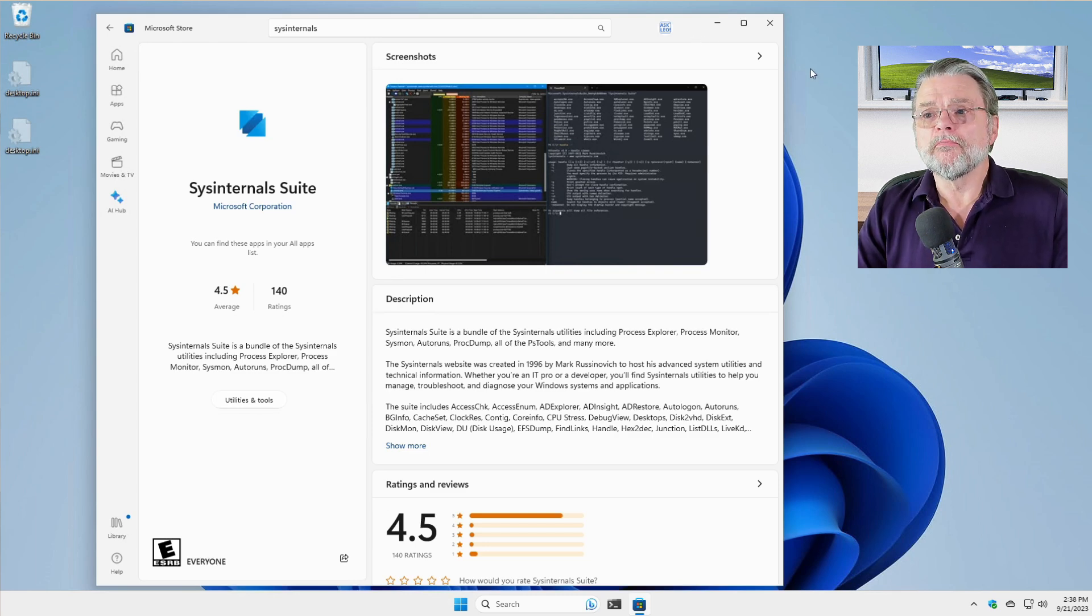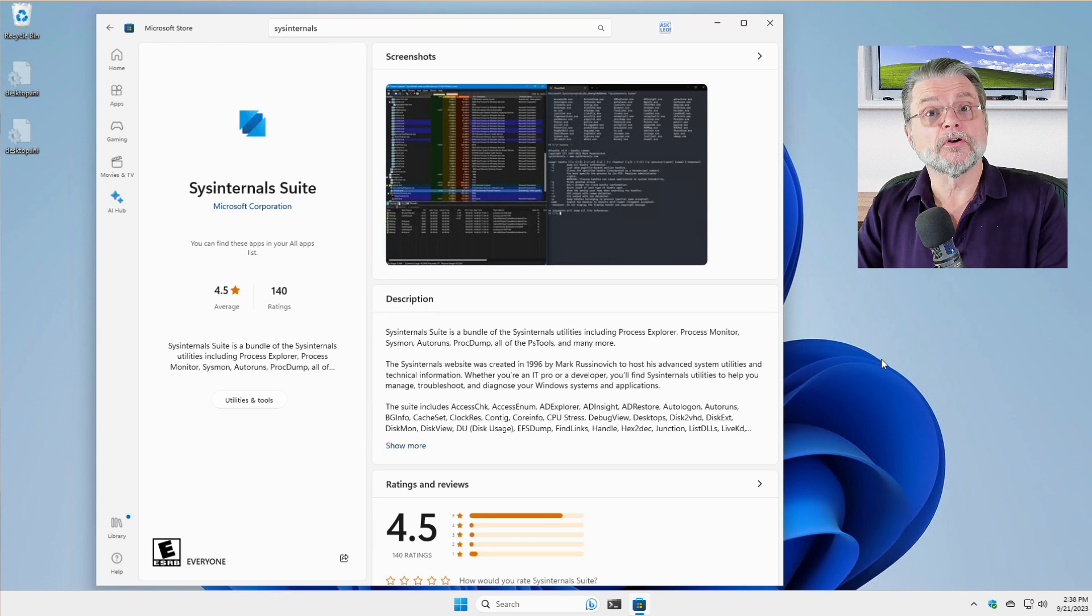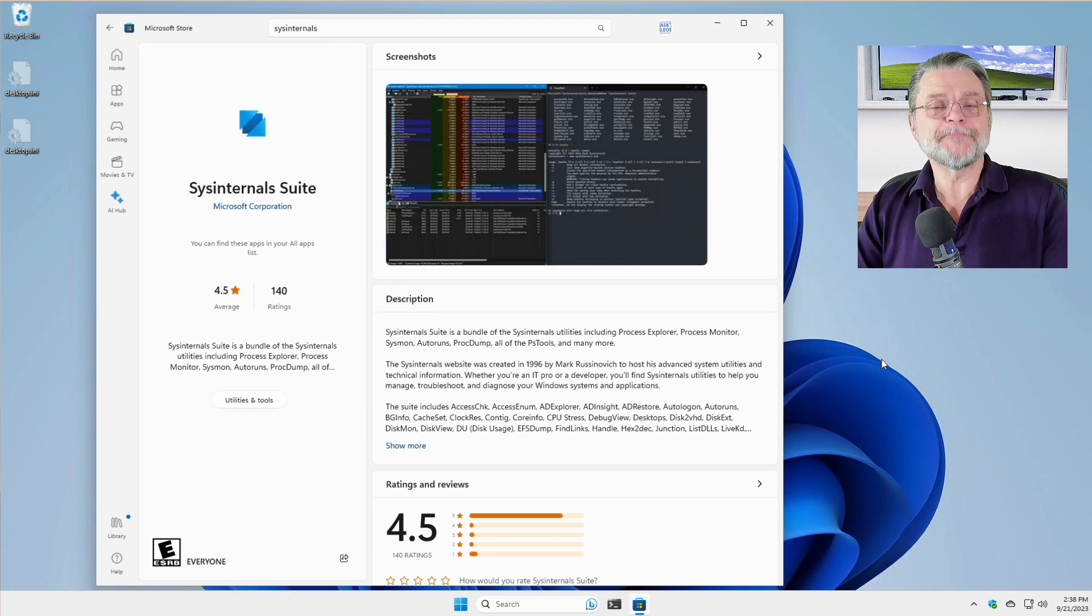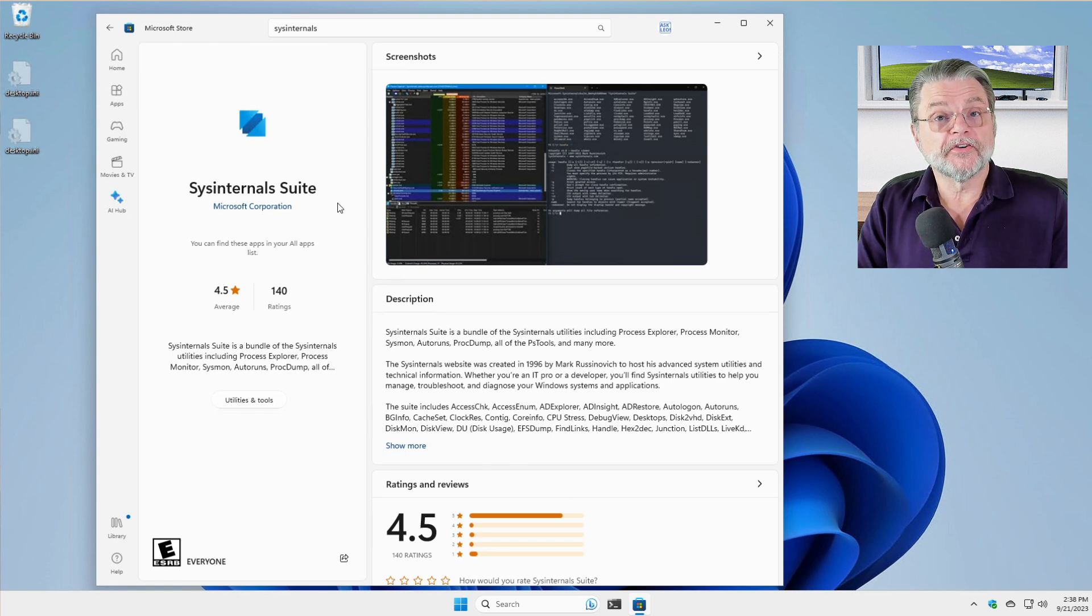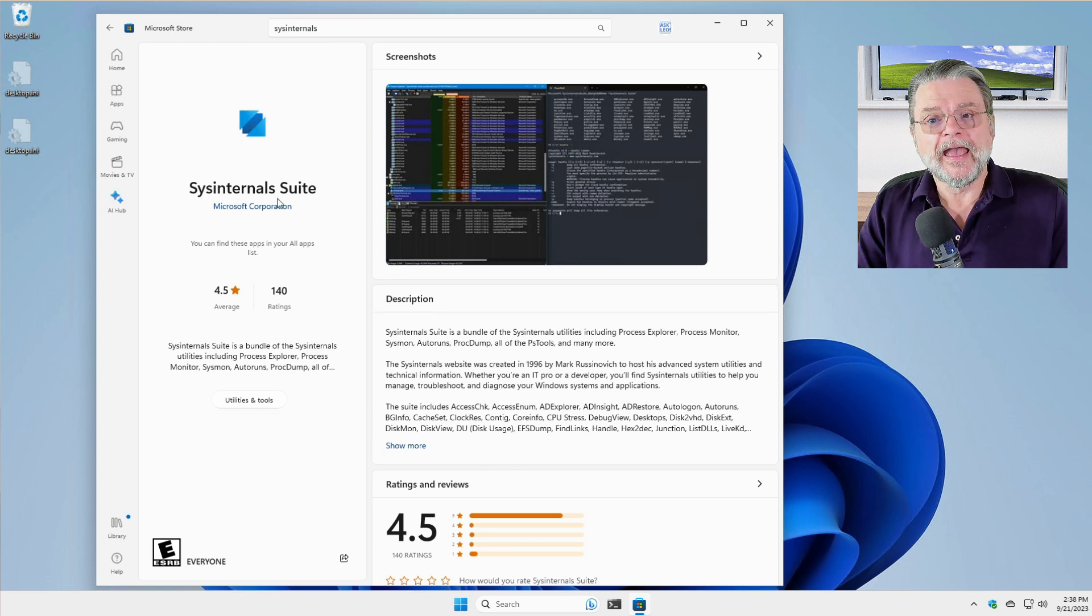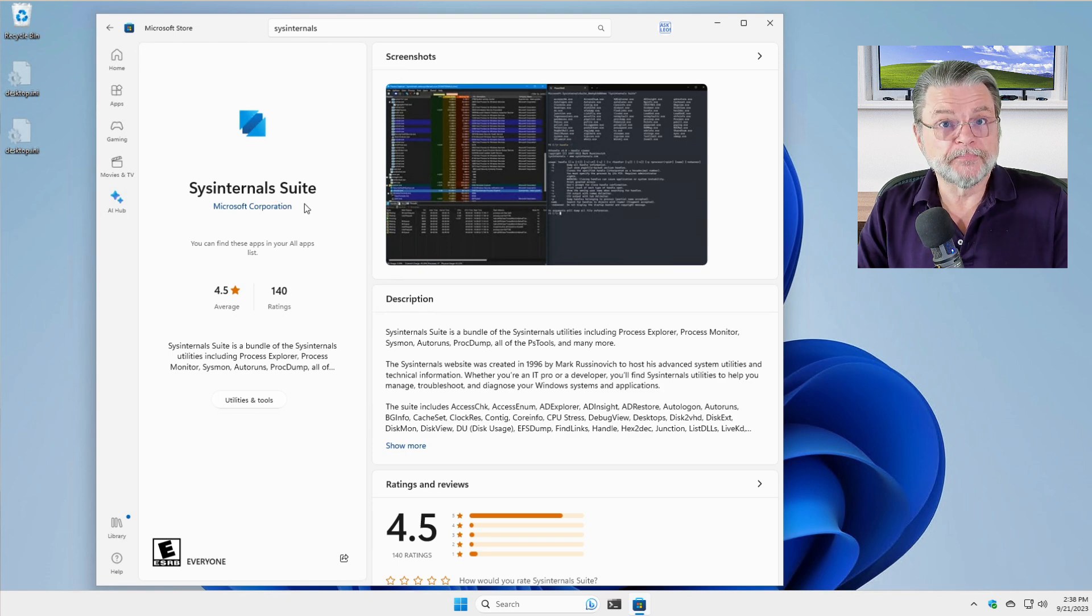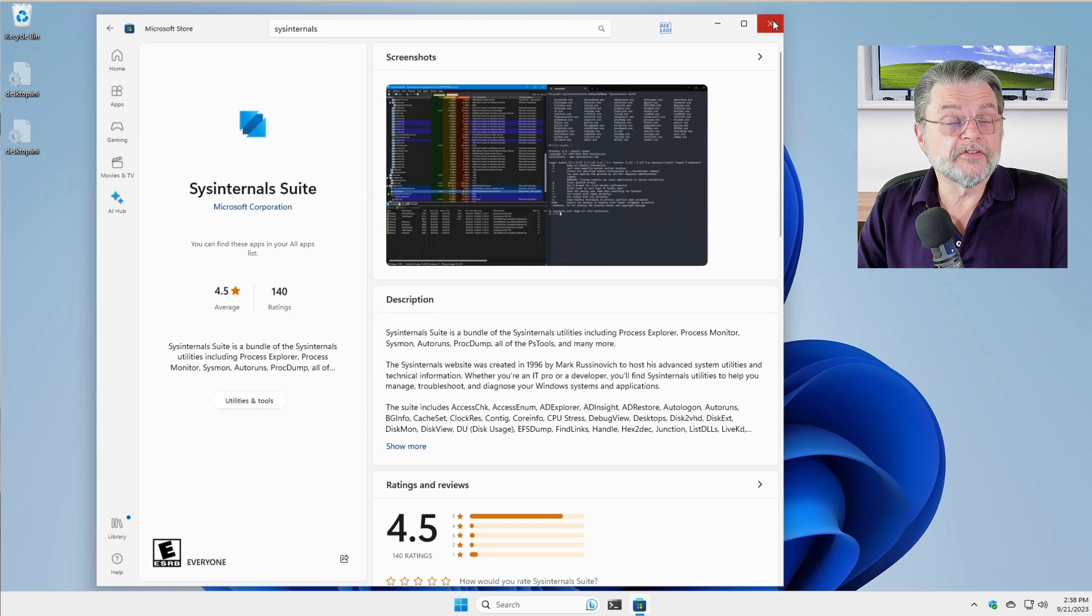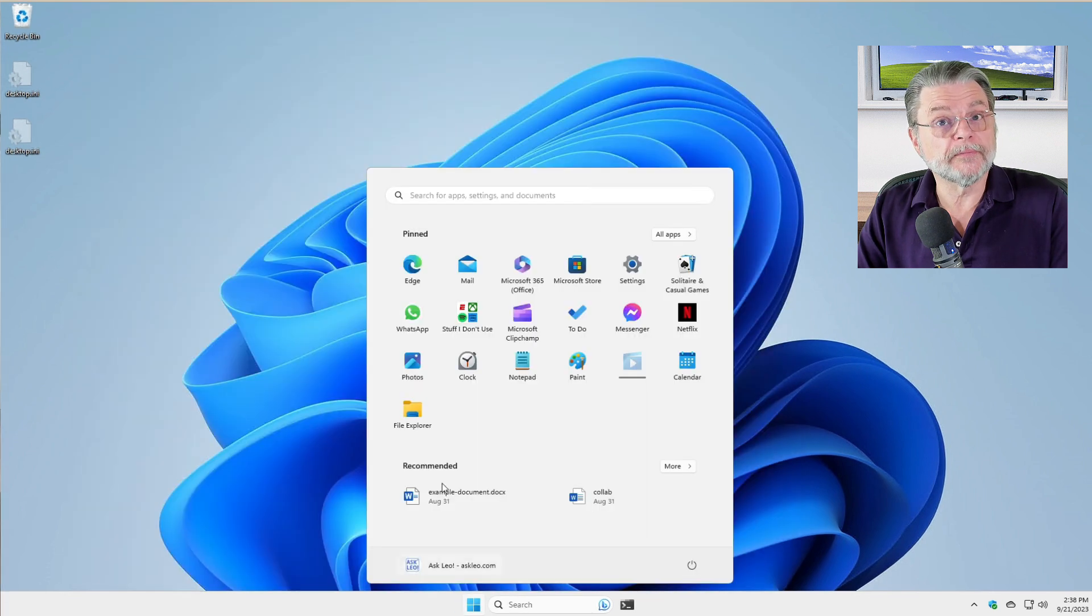Process Monitor comes with the Sysinternals suite of programs, which is now fortunately available in the Microsoft Store. Simply search for Sysinternals and when you get there, install the Sysinternals suite. You will actually get several different applications installed on your PC, including Process Monitor.